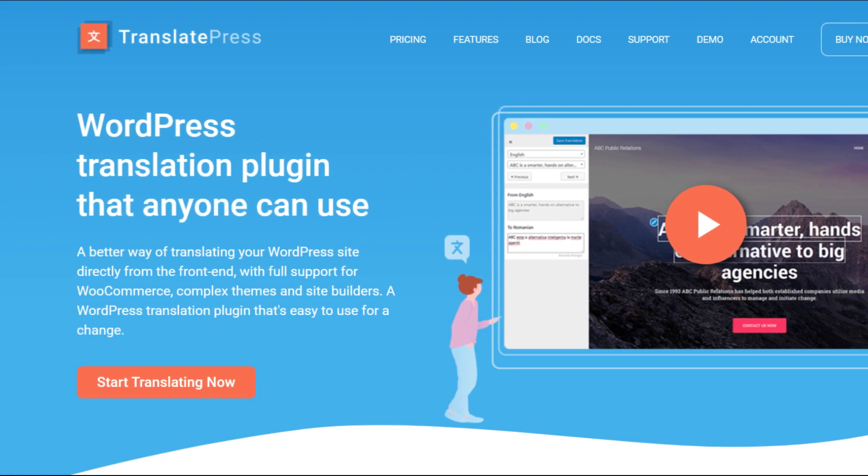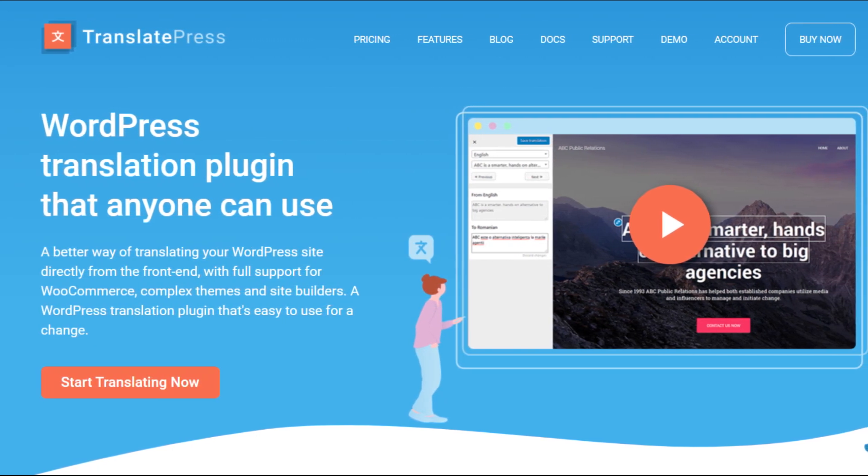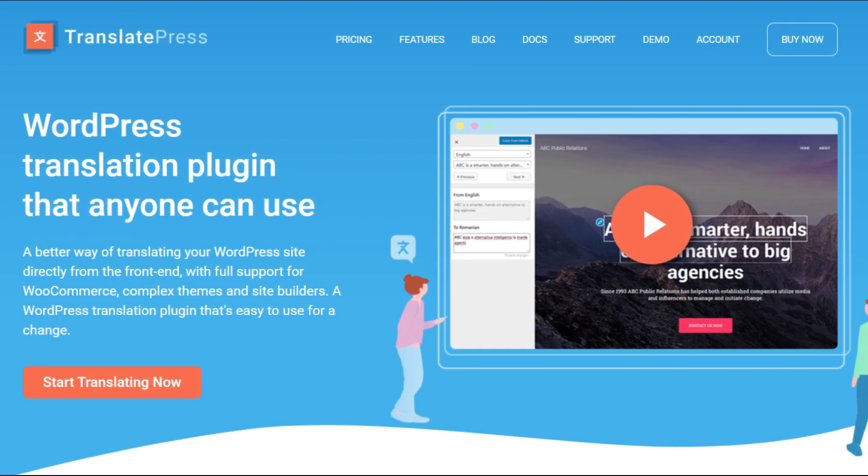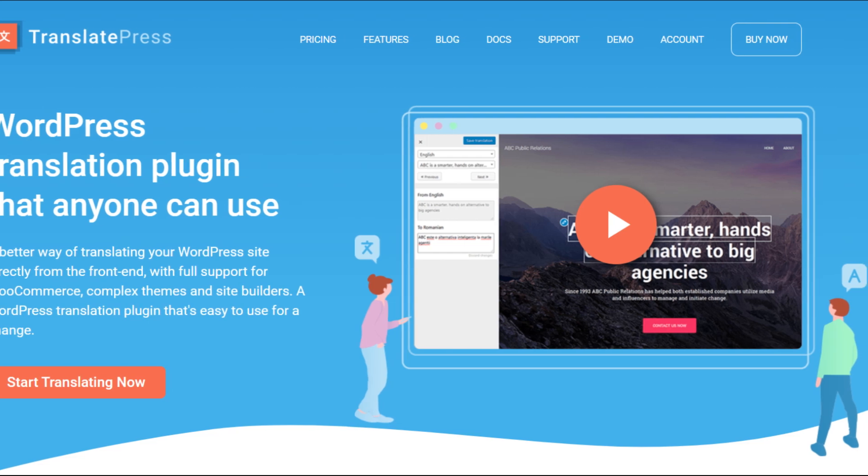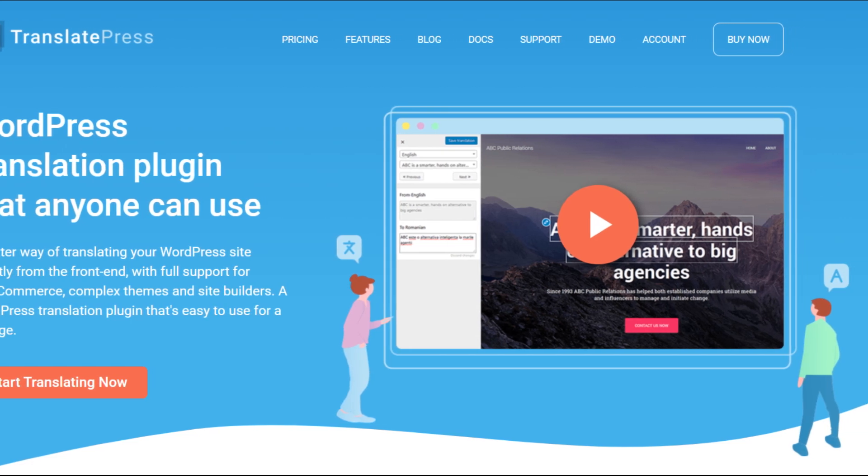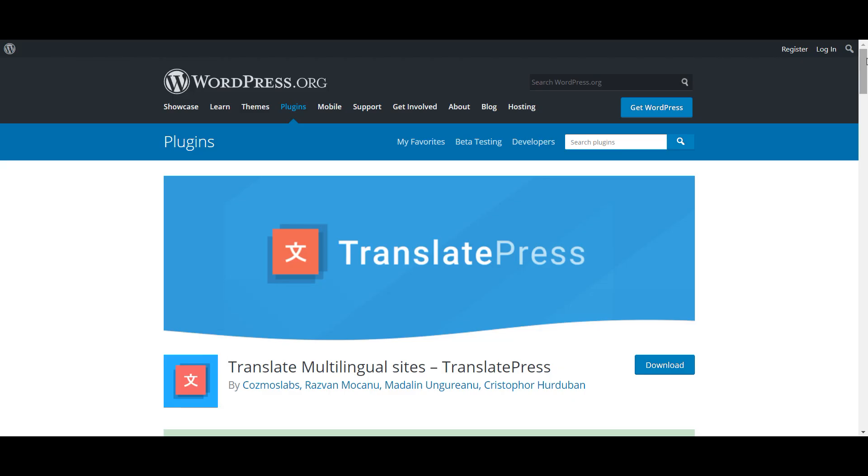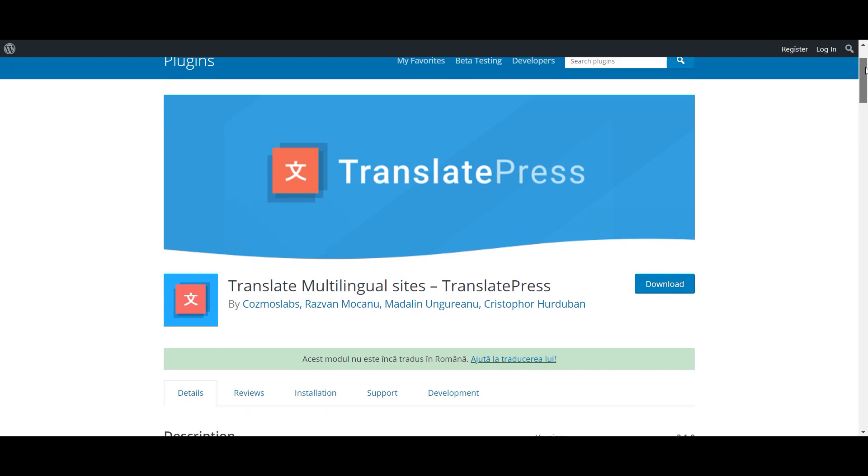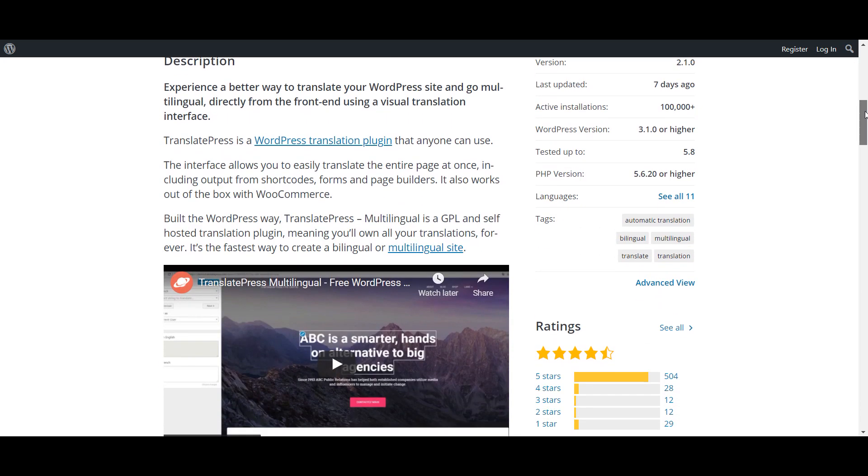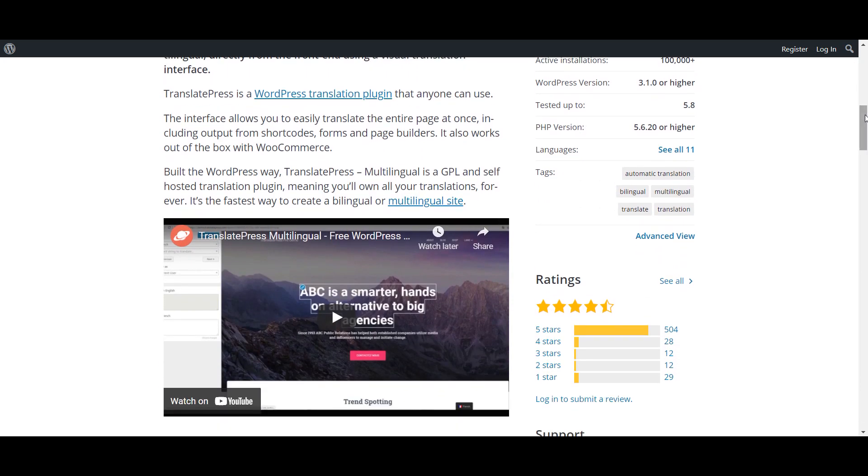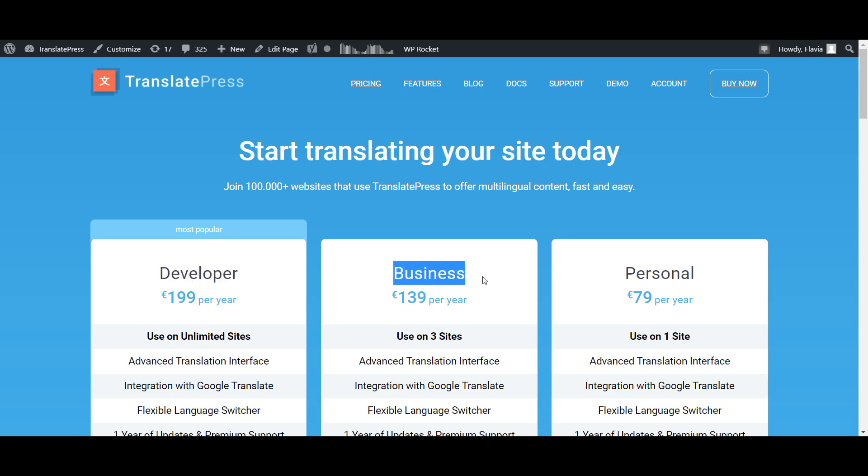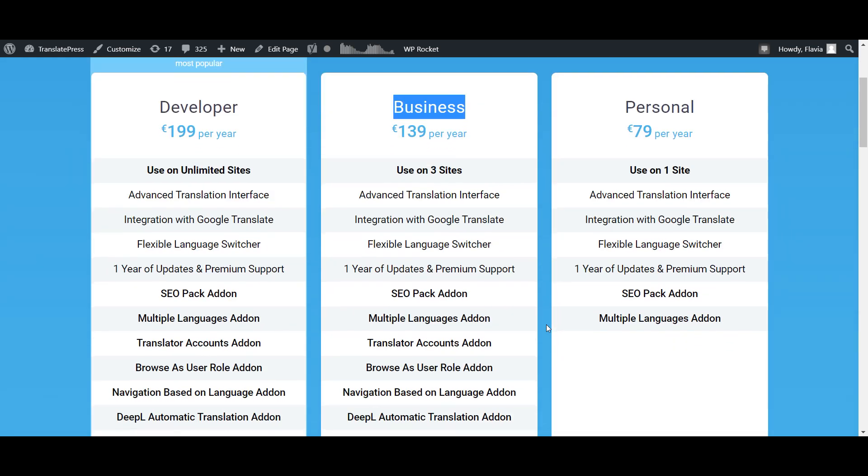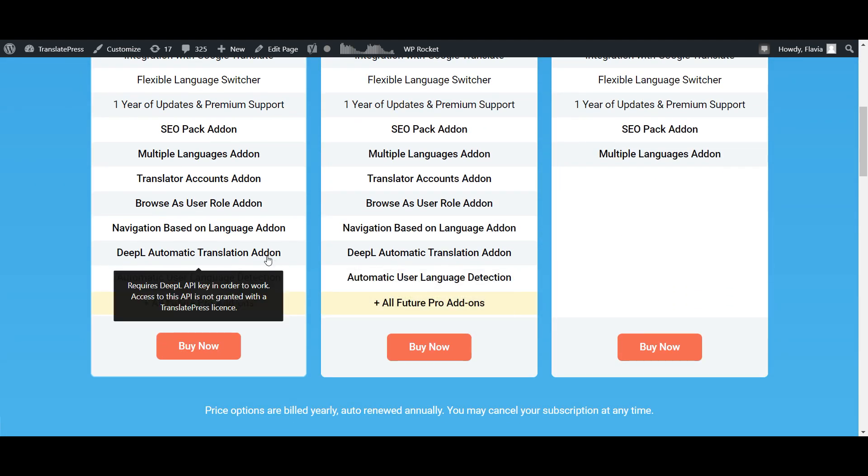TranslatePress is a multilingual plugin that helps you easily translate your WordPress website, both manually and automatically. With the free version of TranslatePress, you can use Google Translate's automatic machine translations for your content, but if you choose the Developer or Business Pro versions, you can also opt for DeepL.